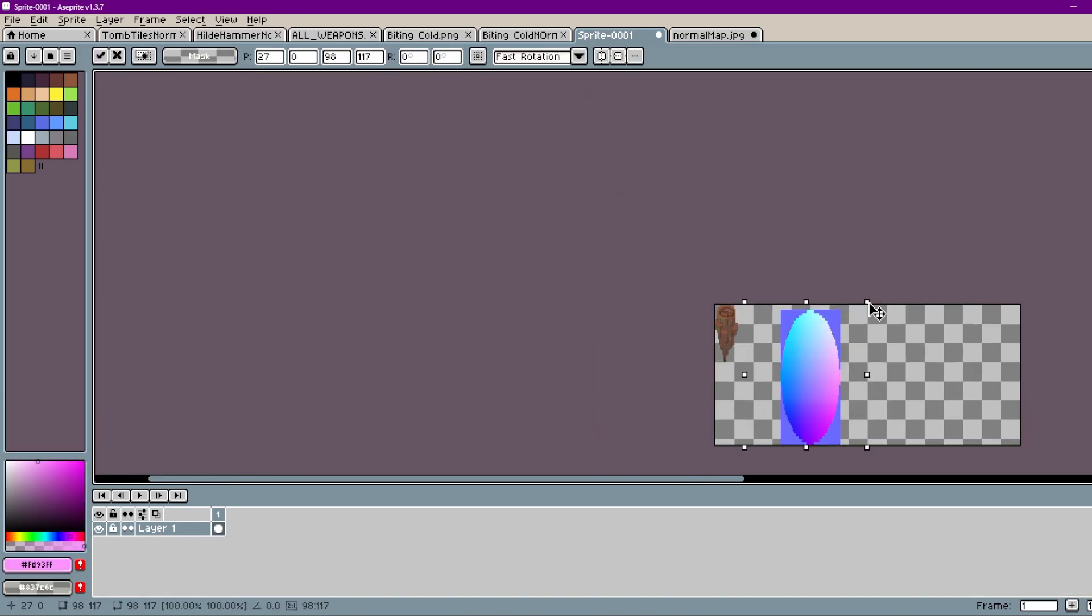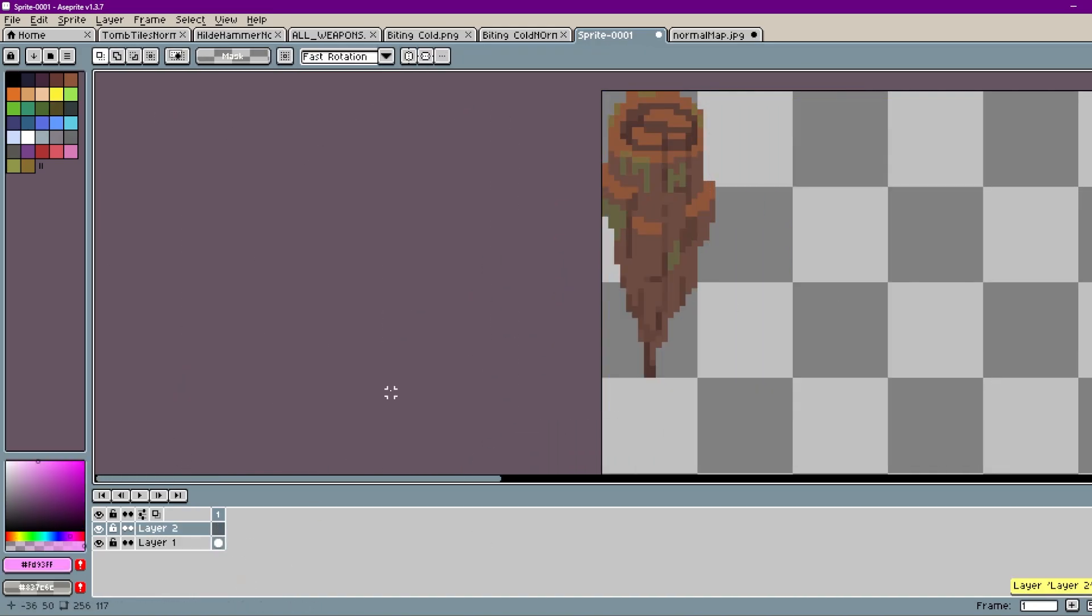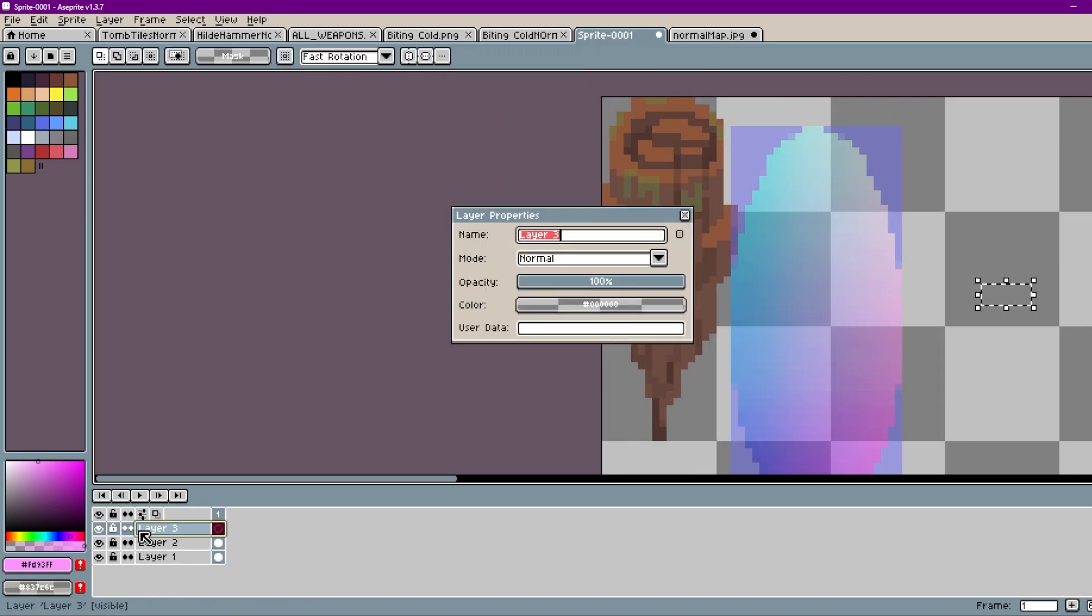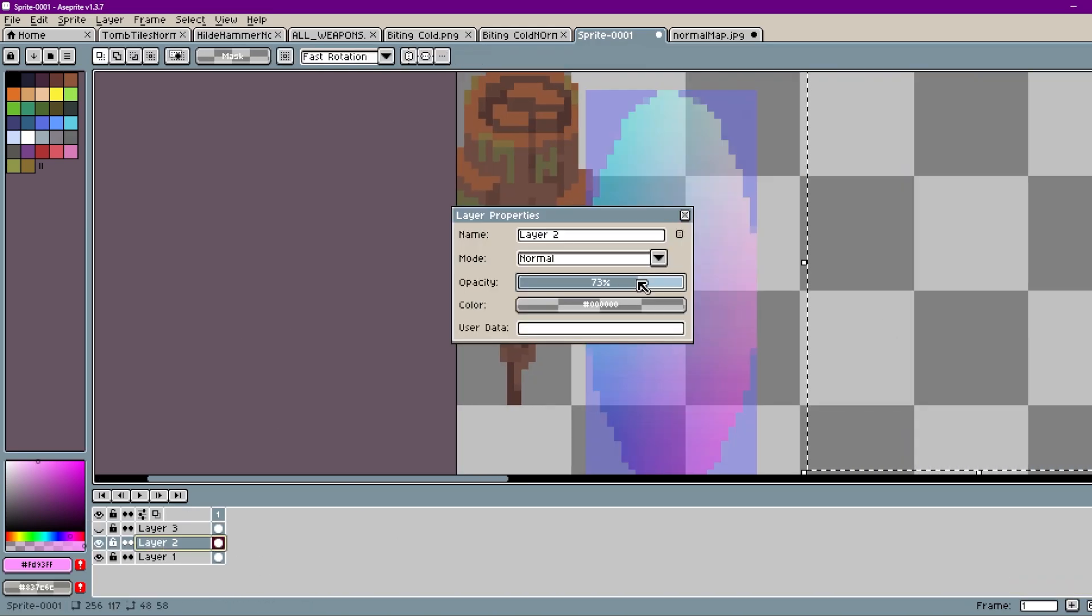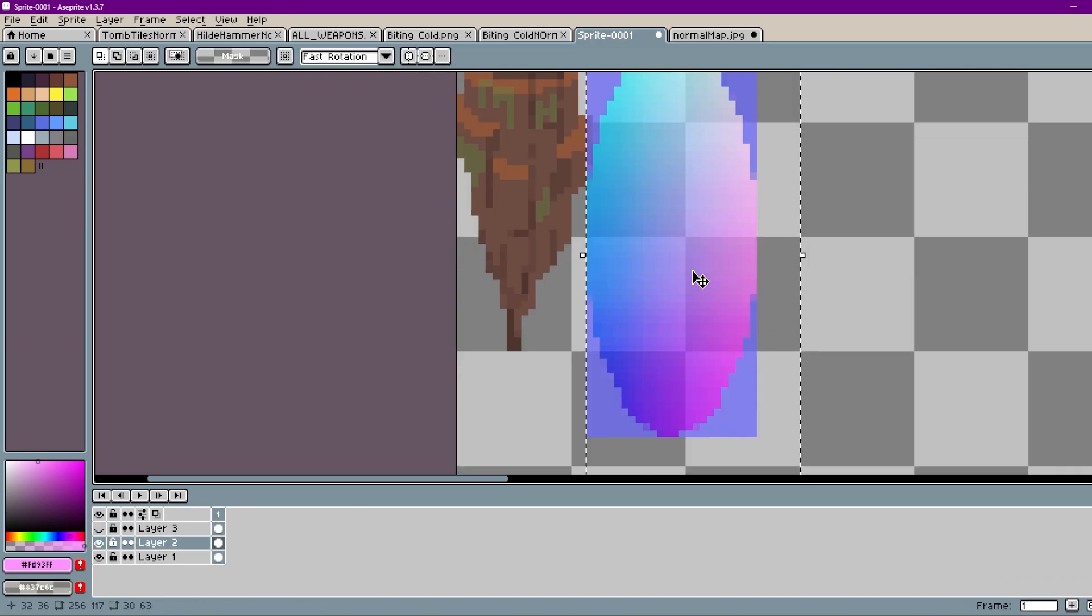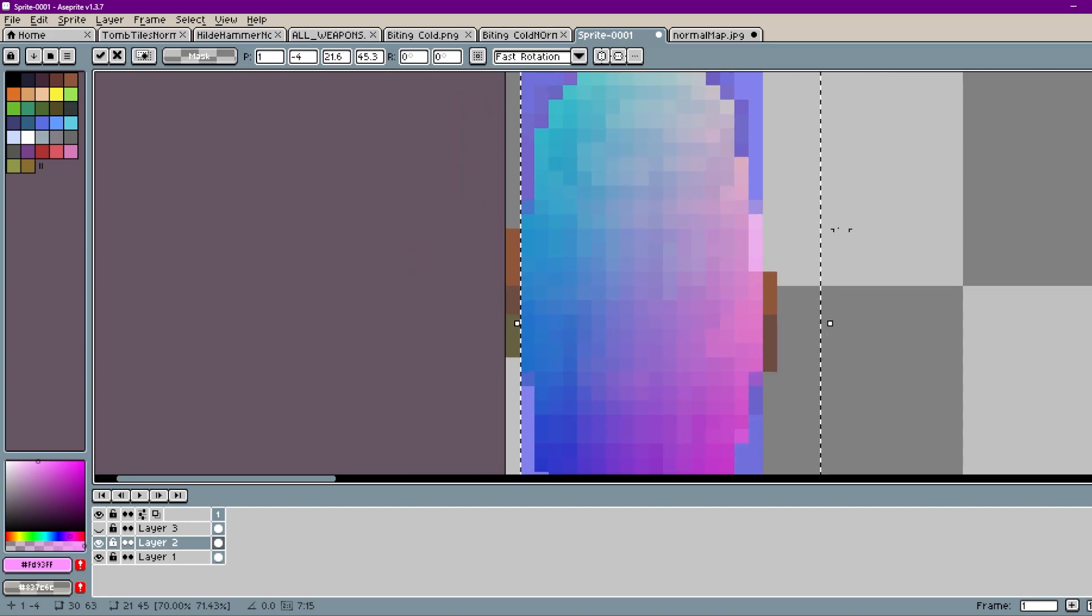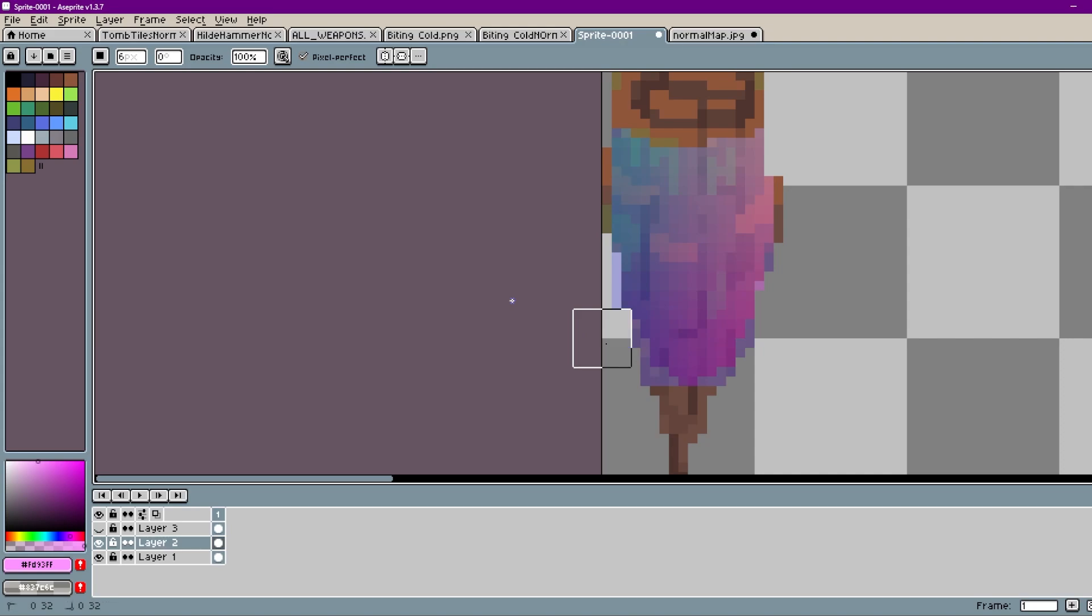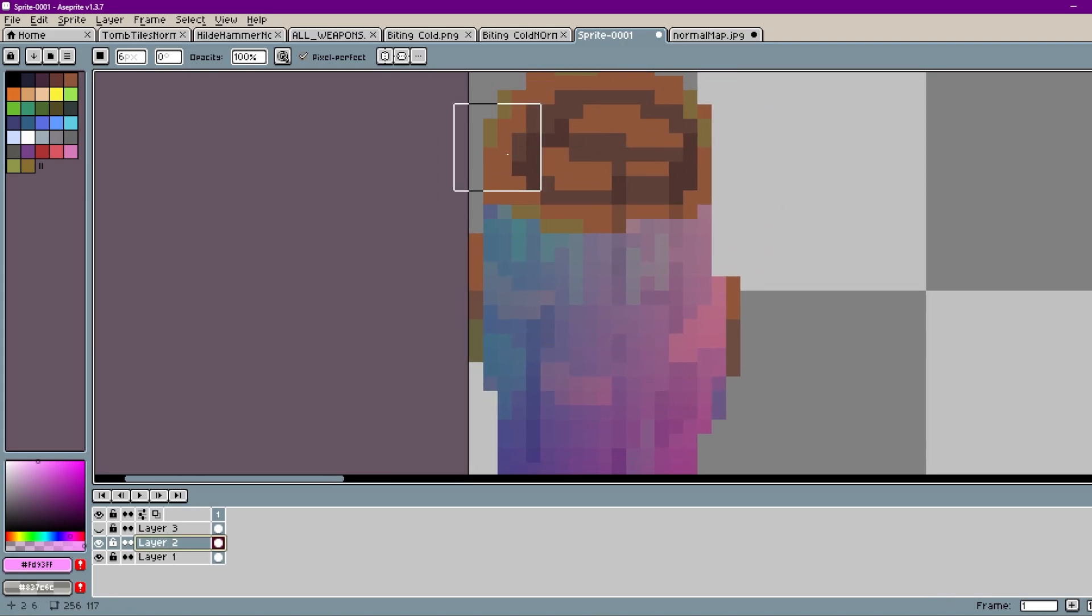Now I'm going to cheat a little bit by shrinking the sphere and overlaying it on my sprite. I'm going to speed it up a little bit. I'm just editing the sphere, erasing part of it. And this is far from perfect for a normal map, but it does show the effect pretty well.